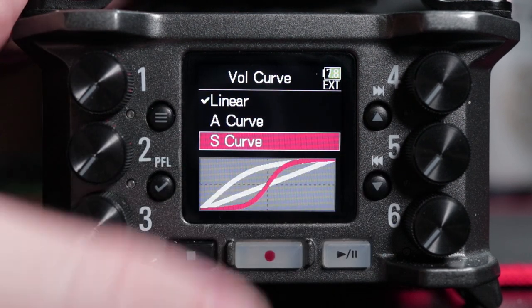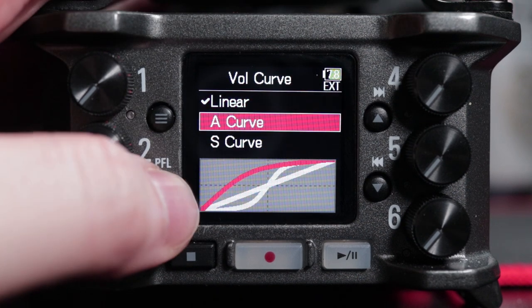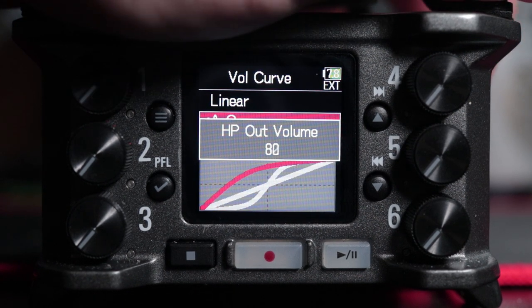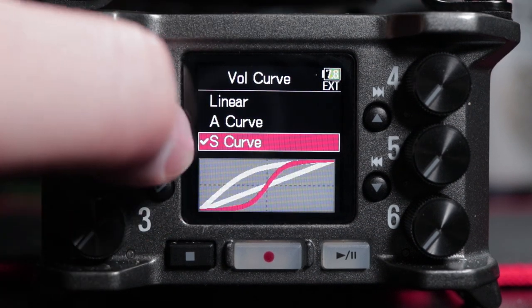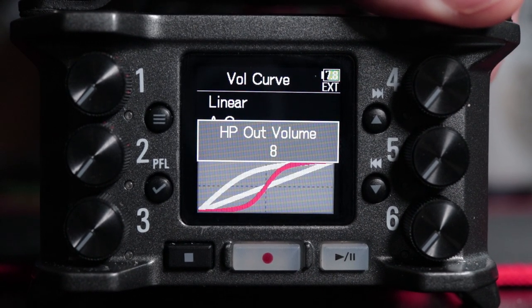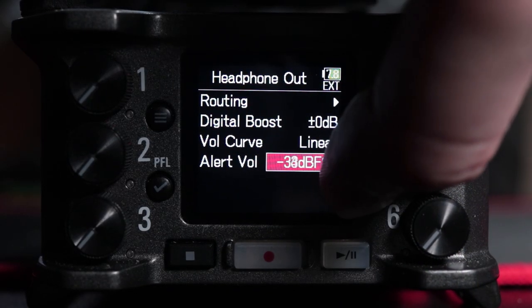Linear means the volume flows up and down steadily regardless of where you are on the level from one to one hundred. A Curve means the closer you get to the minimum position, the more rapidly it changes — so below fifty it ramps up faster and faster. S Curve means the closer the volume gets to the middle position, the more rapidly it changes, both going up to the middle and coming down from one hundred. I'm a fan of 'if it ain't broke, don't fix it,' so linear works fine for me. Finally, Alert Volume lets you adjust how loud the beep is when you press record.